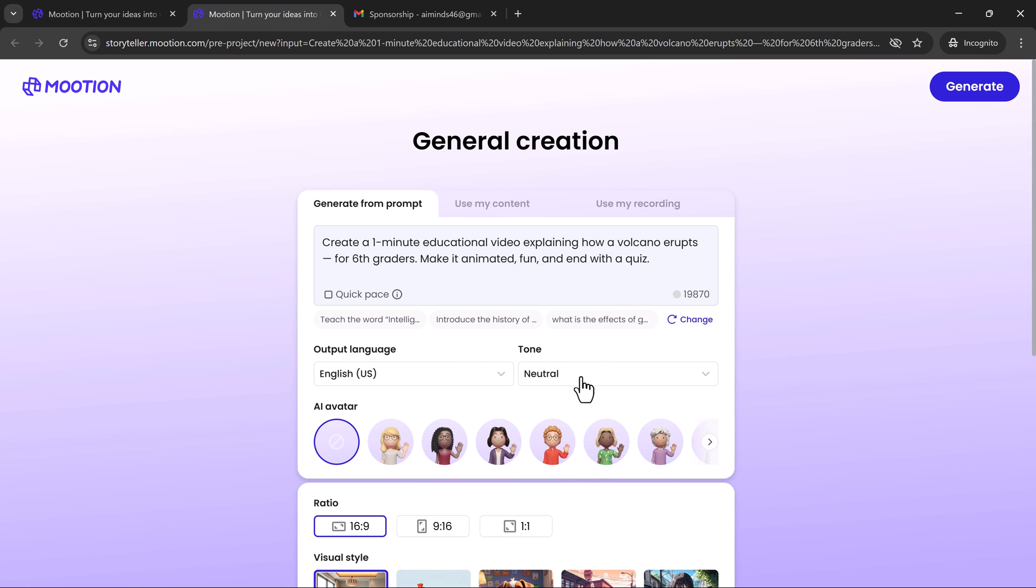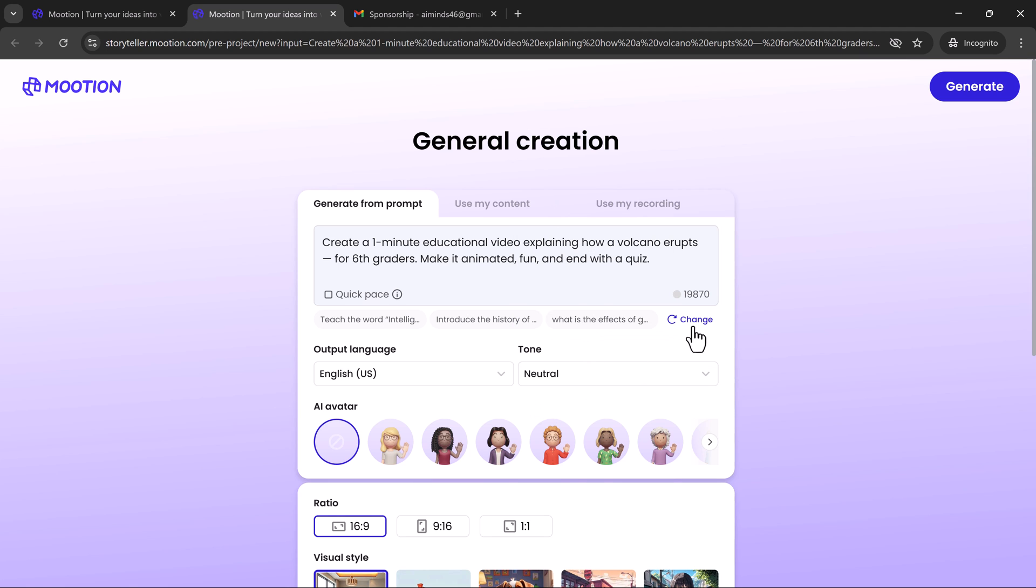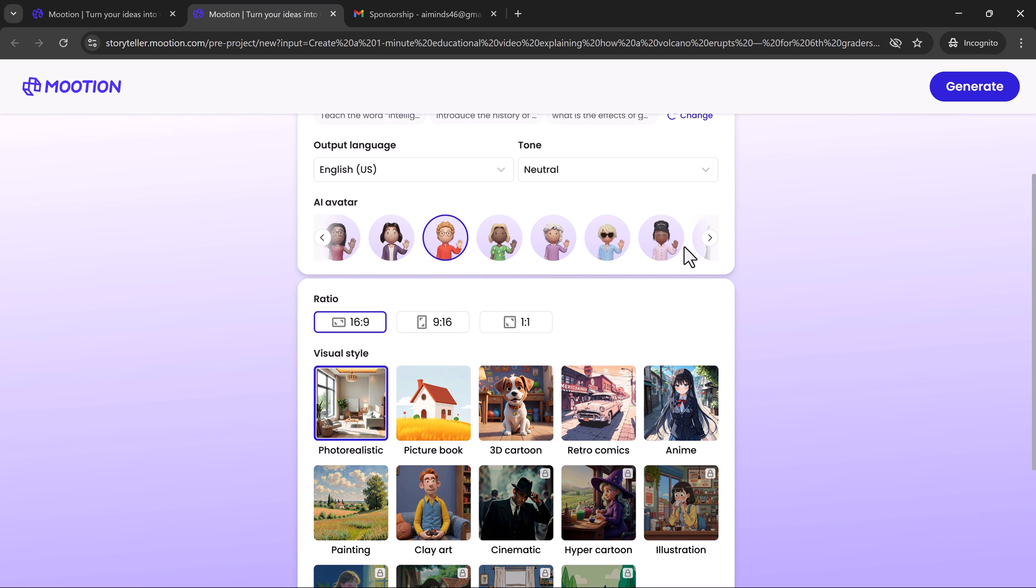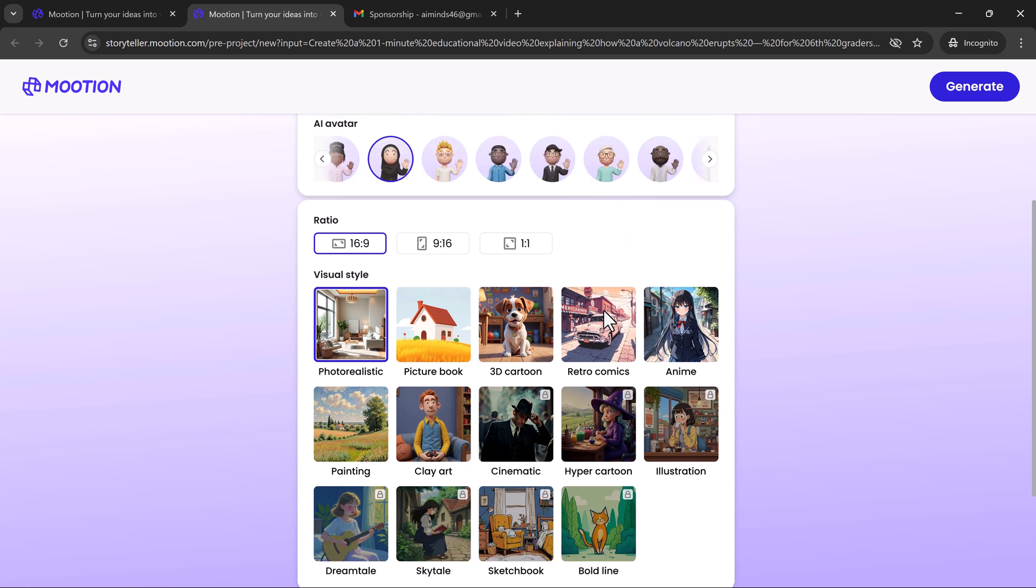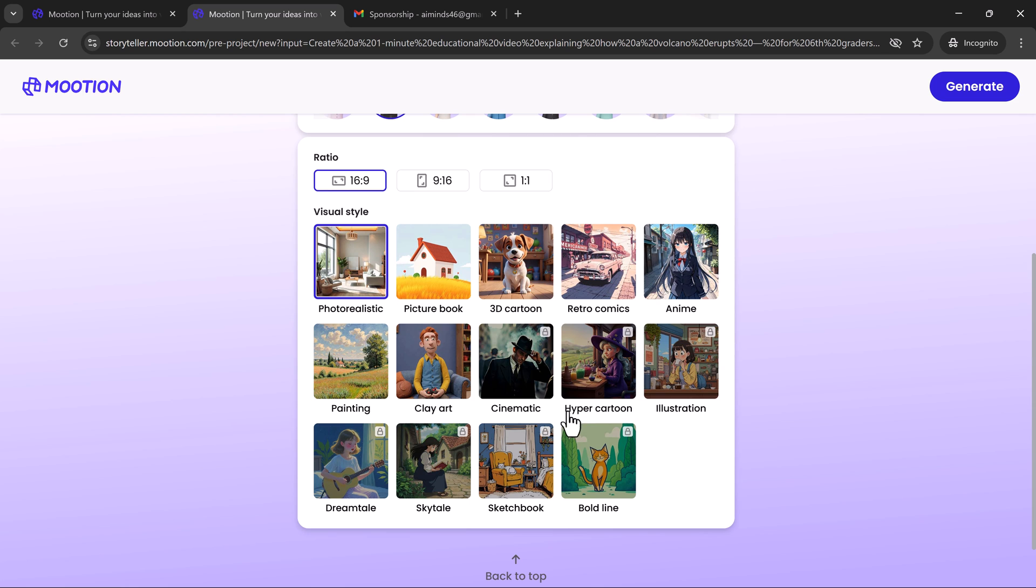Next, choose the tone style that fits your content best. Whether it's humor for laughs, satire for wit, children's style for young learners, academic for formal education, or many other options tailored to your message. Then customize your AI avatar by selecting from various styles, from friendly cartoons to realistic characters, and pick the aspect ratio that suits your platform. You can choose your visual style. Mooshin offers diverse options like clay art for a handcrafted feel, picture book for a storybook vibe, cinematic for dramatic flair, and many others to match your creative vision.